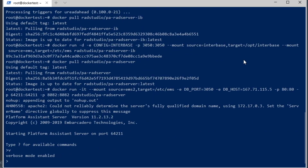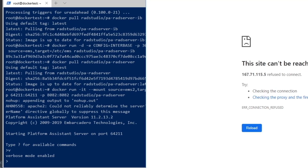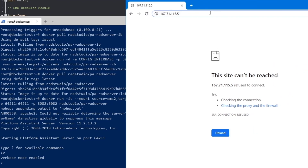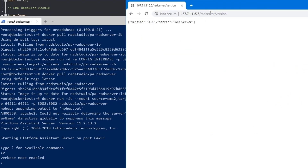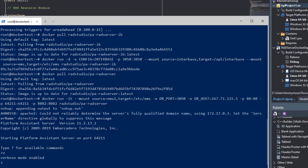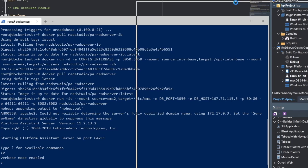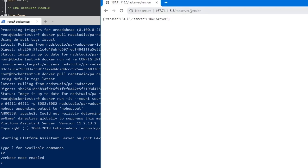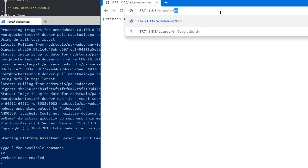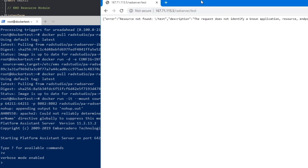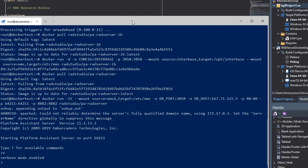We're running the docker image RAD Studio pa-rad-server in interactive mode. You can see pa-server is running with verbose mode on, and RAD Server is running on the machine. We ran the version command and then showed the test endpoint — which does not currently exist in the RAD Server image we're running.